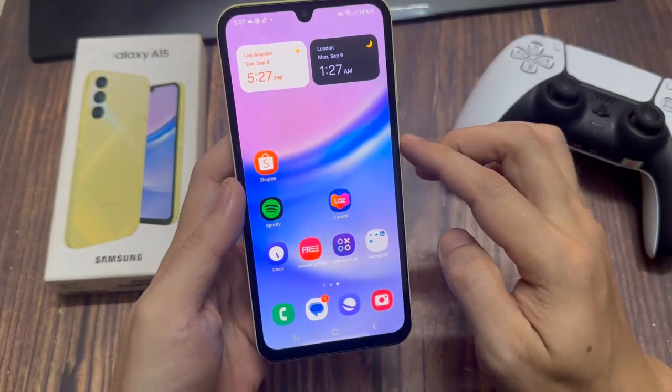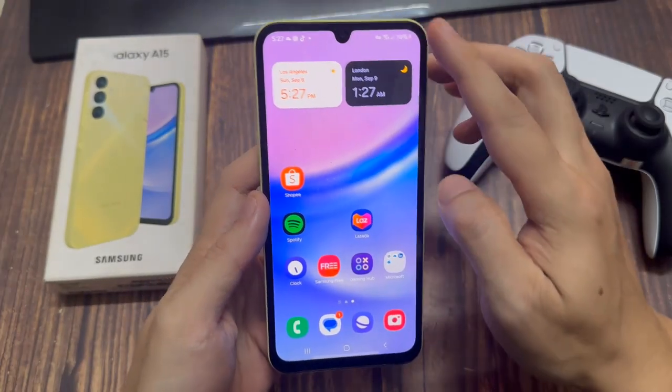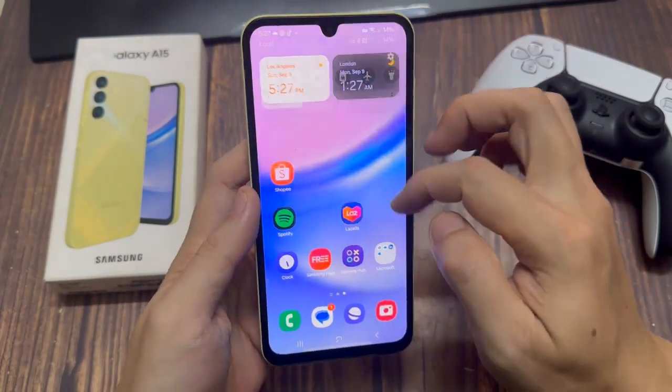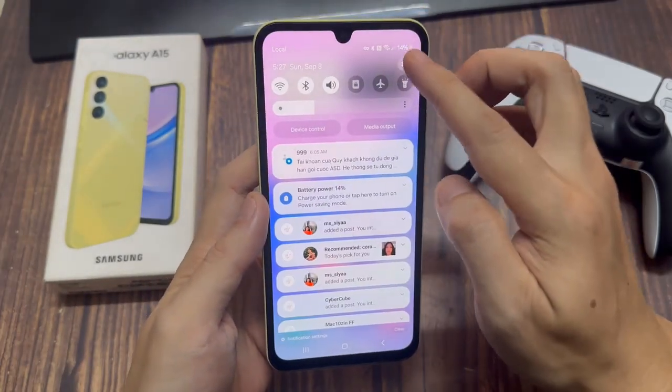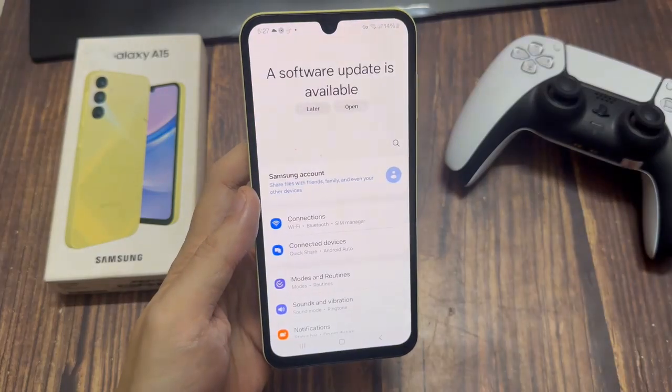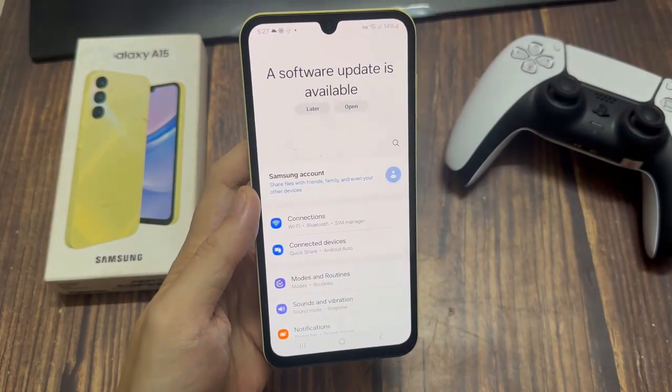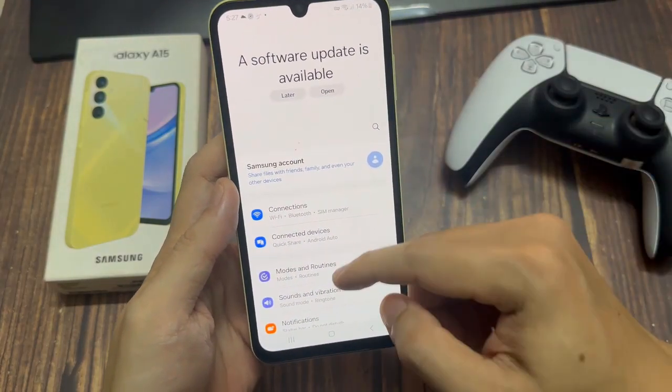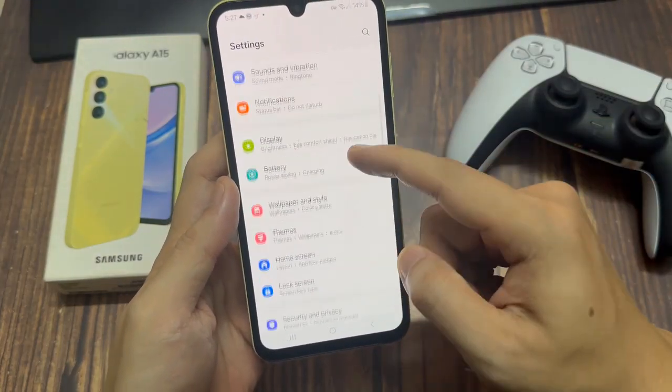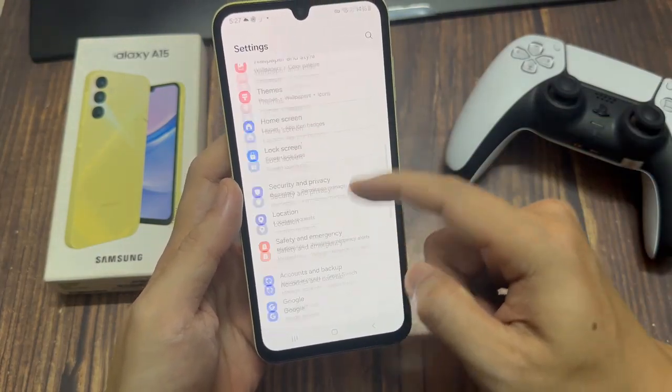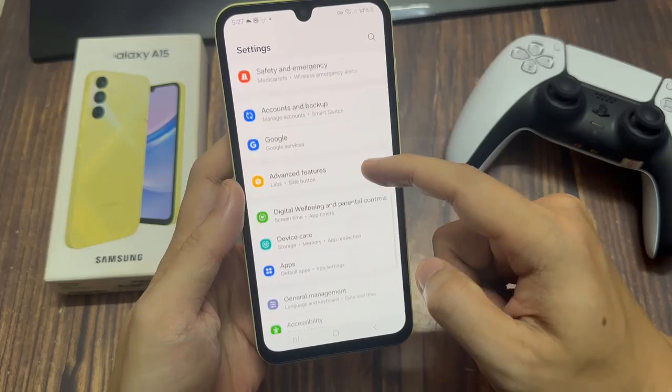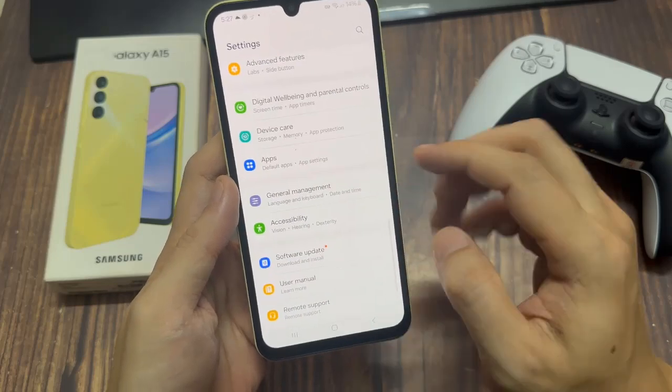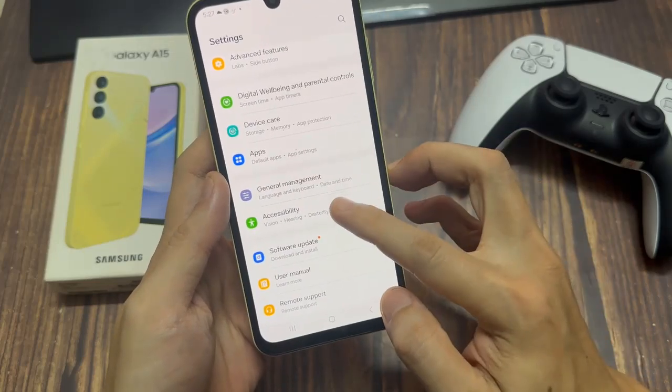First, open the settings up. Then scroll and look for the option labeled Accessibility. Tap on that.